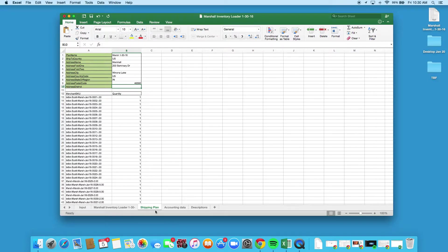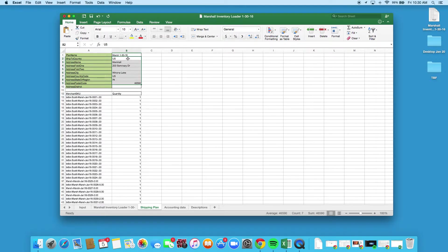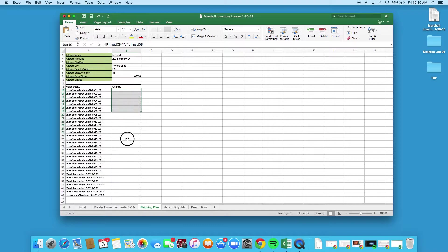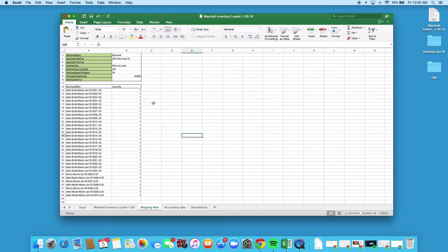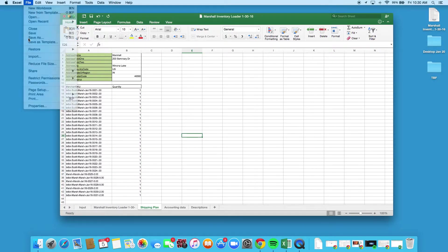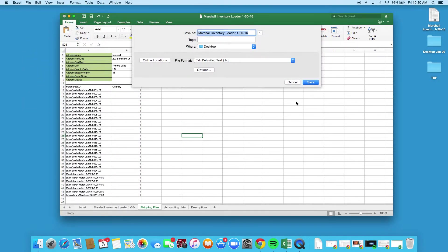Once you're done with the inventory loader, we're gonna do the exact same thing to the shipping plan. Again, make sure you have your own address and your own information here, and again it just has the exact same SKUs, only this time we have the quantity in as we build our shipping plan.